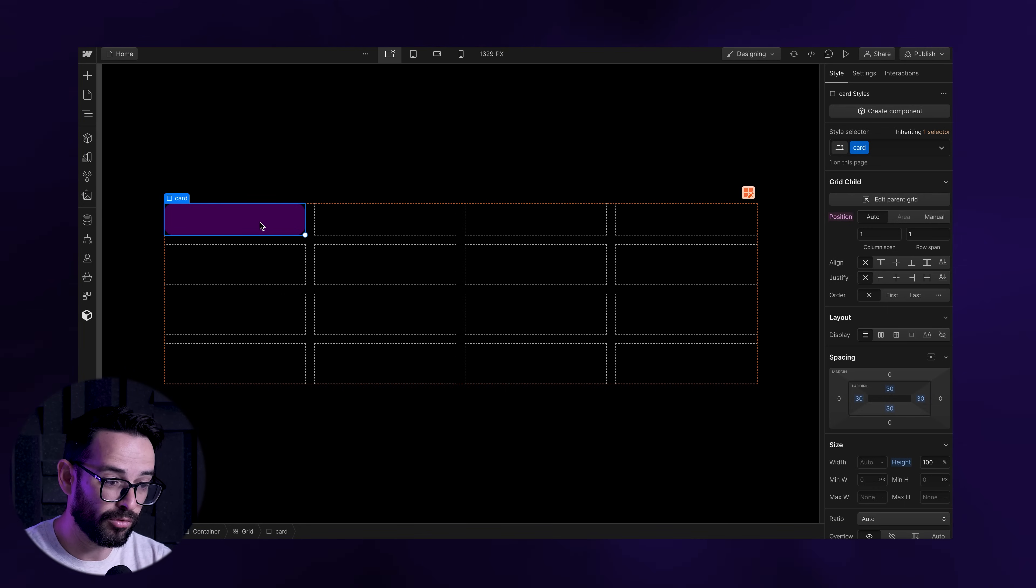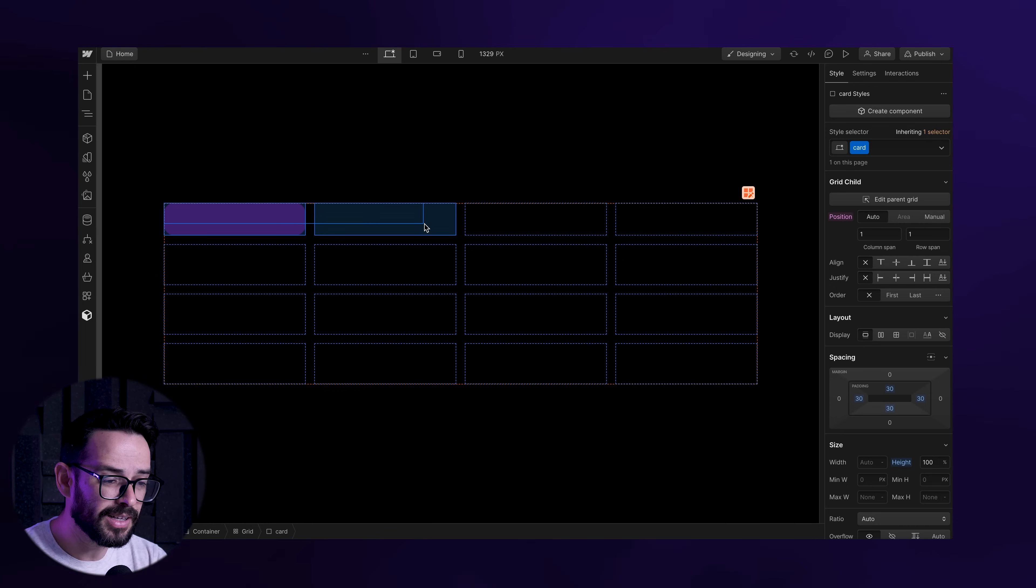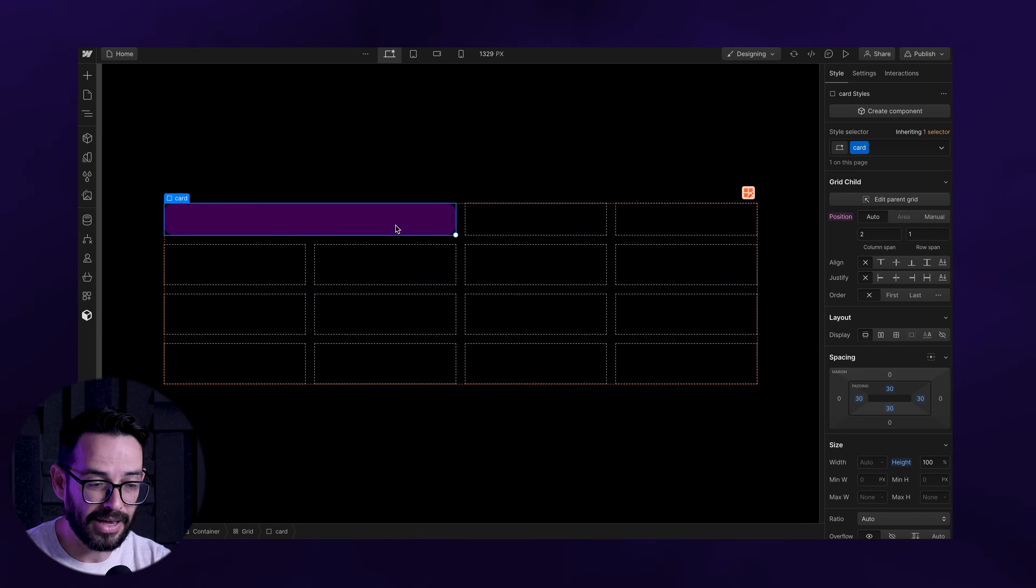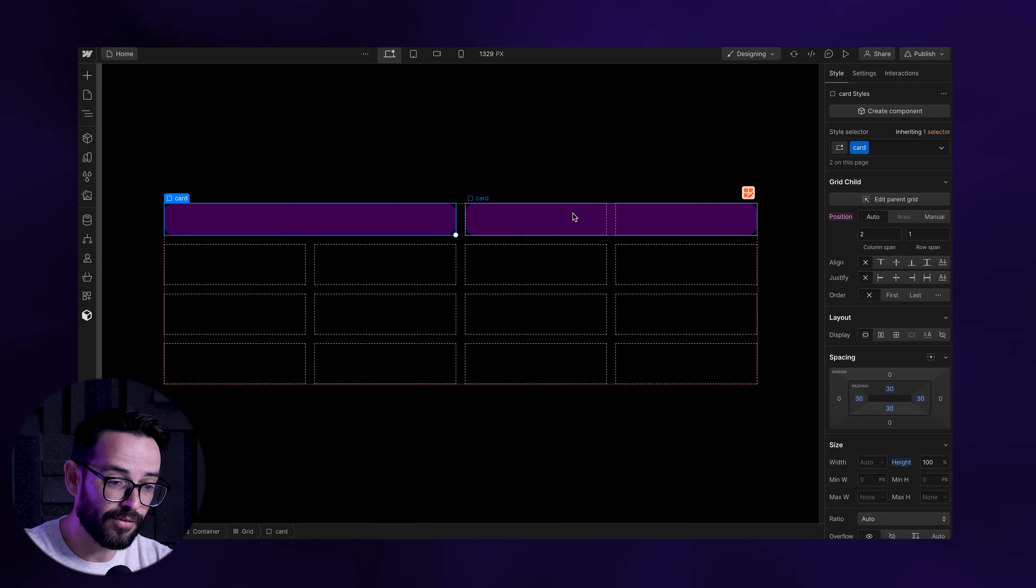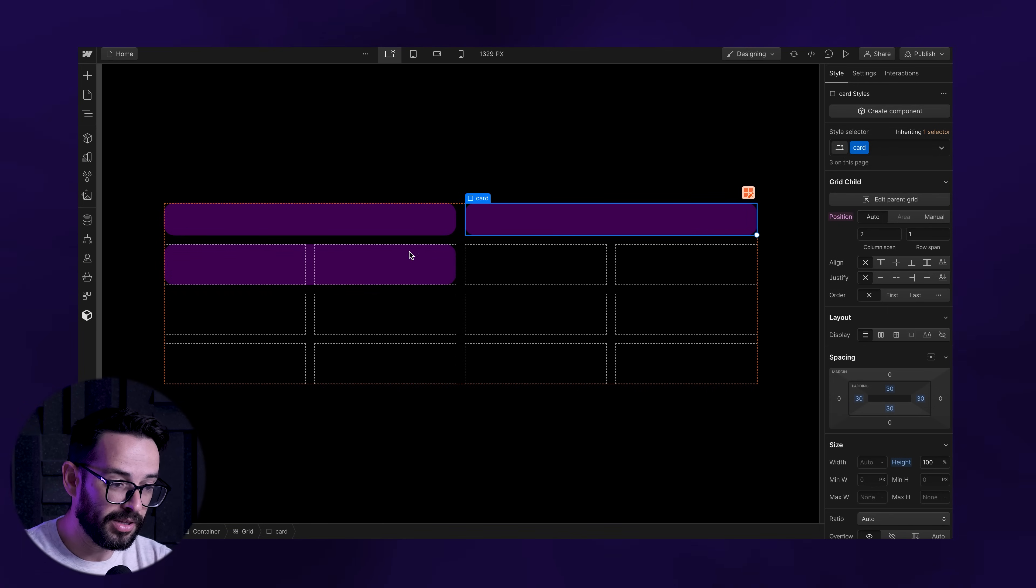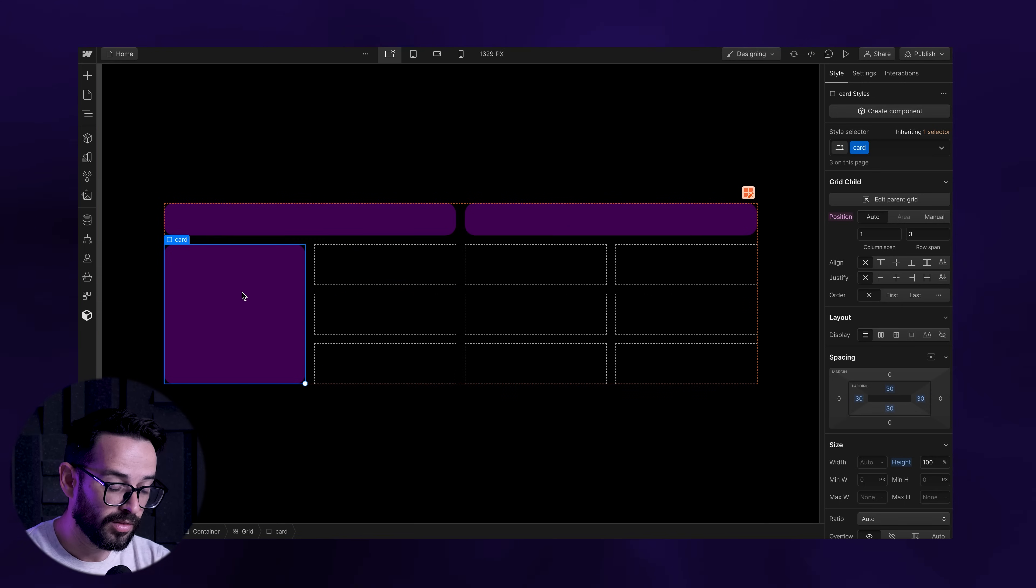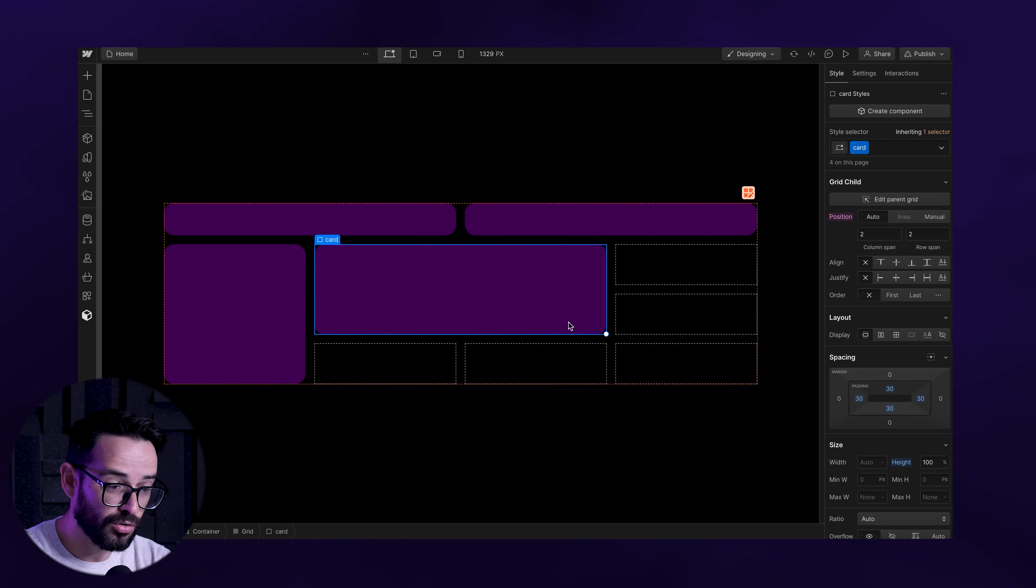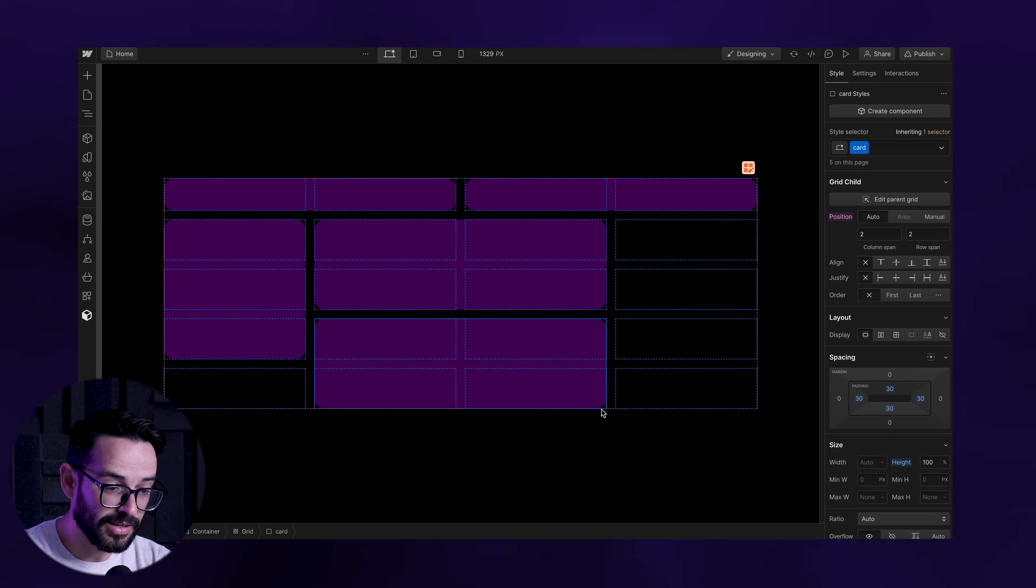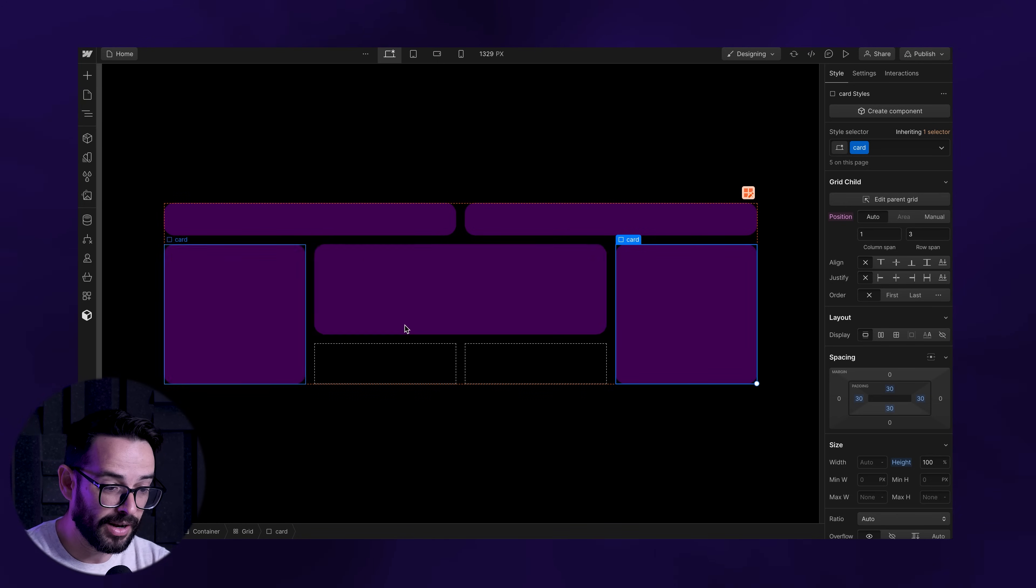I'm going to give this a class of card which I've already created, basically just giving it a background and round corners. It's very simple - you see this little circle that you have here? You can basically drag this and decide how many cells you want this div to span. You can have this one spanning maybe two columns, and then maybe this one here you want to be one column but three rows.